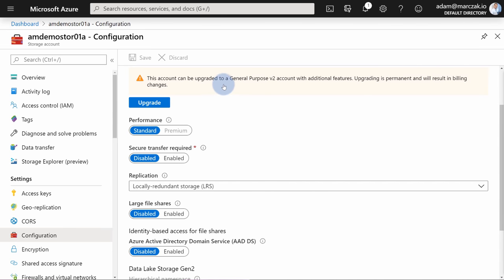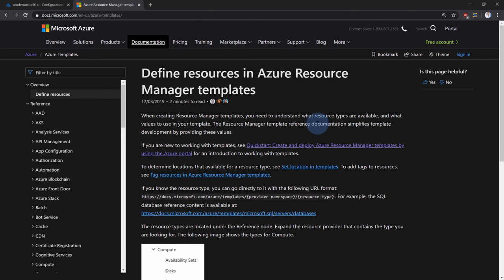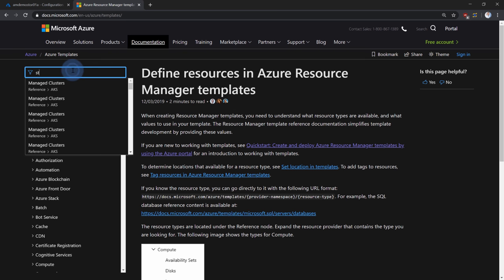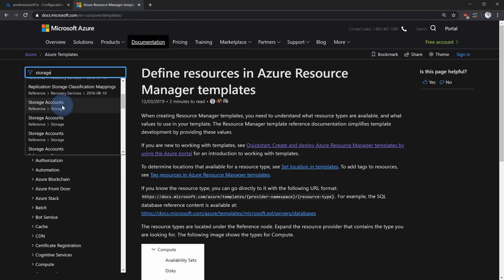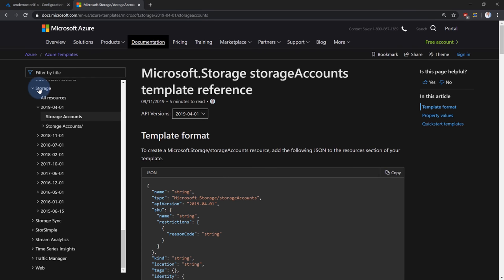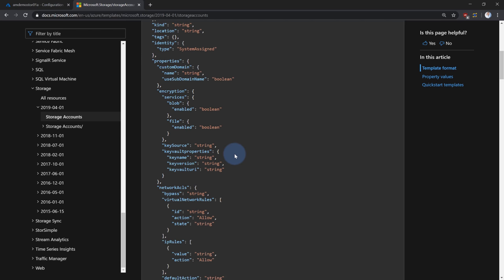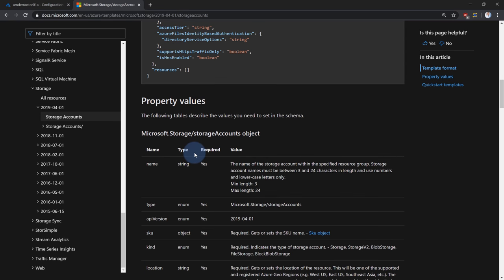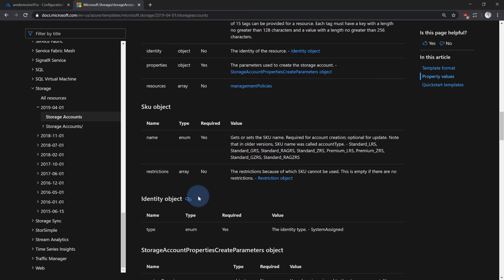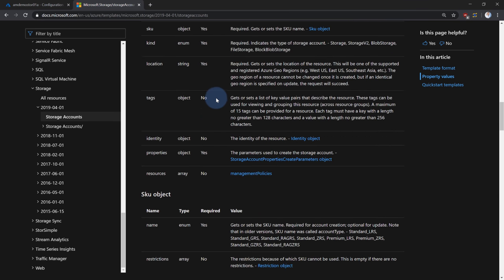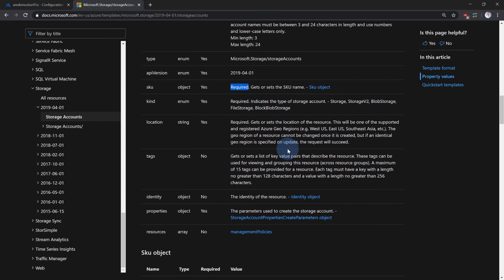So how would you know what properties each API version requires? Luckily, Microsoft delivers this list. In the portal, you can open the resource provider documentation URL and find every single resource provider in Azure, the API versions, and the list of fields. Let's search for storage accounts — you can see all available versions, and for each version, a definition of all available properties for that resource provider.